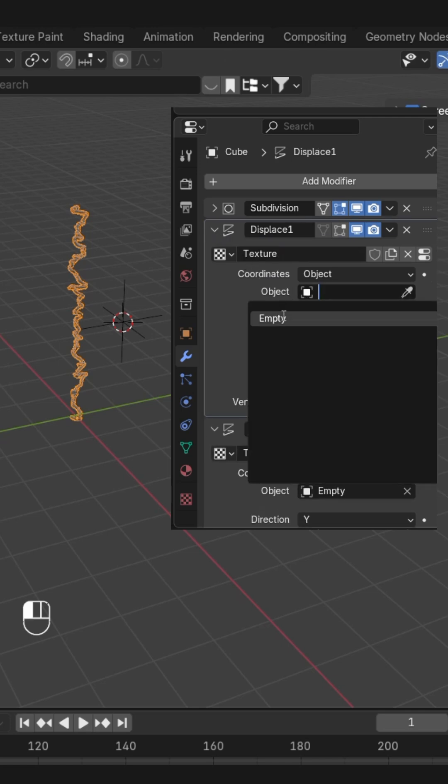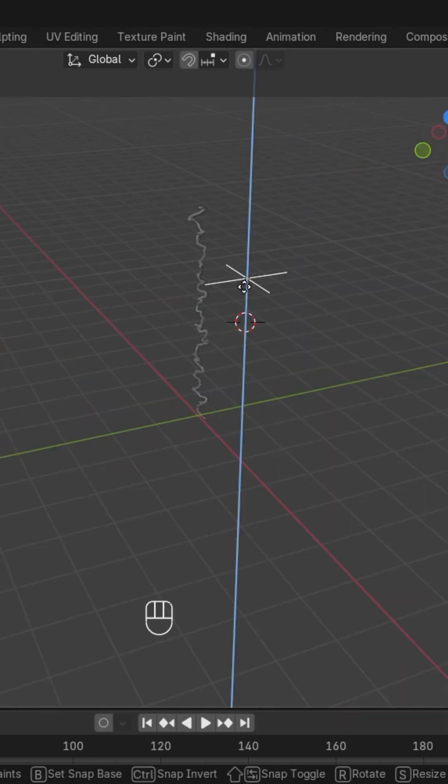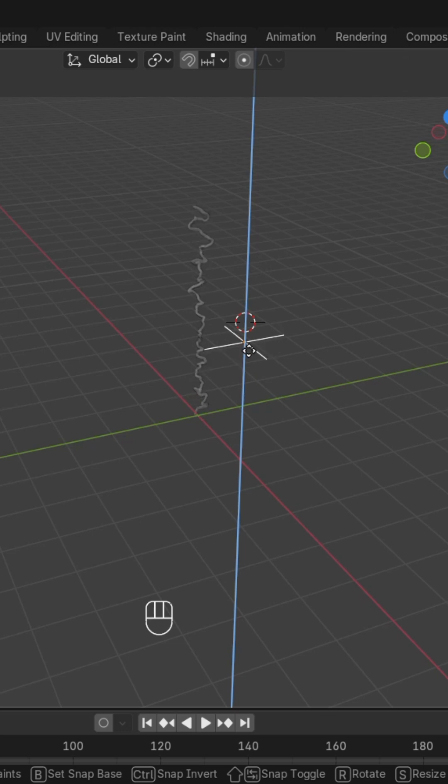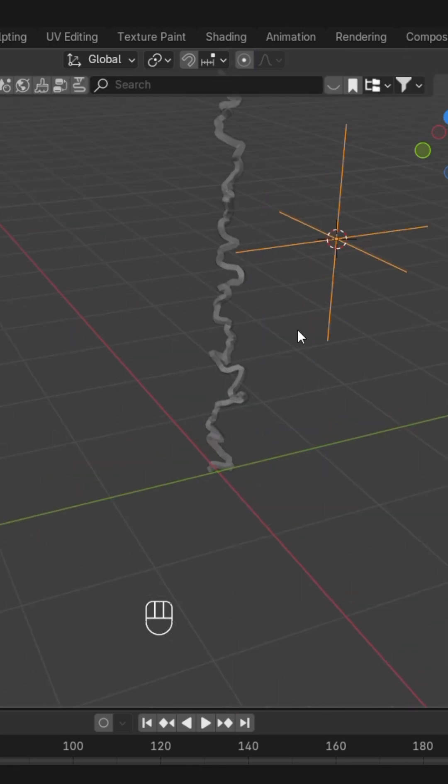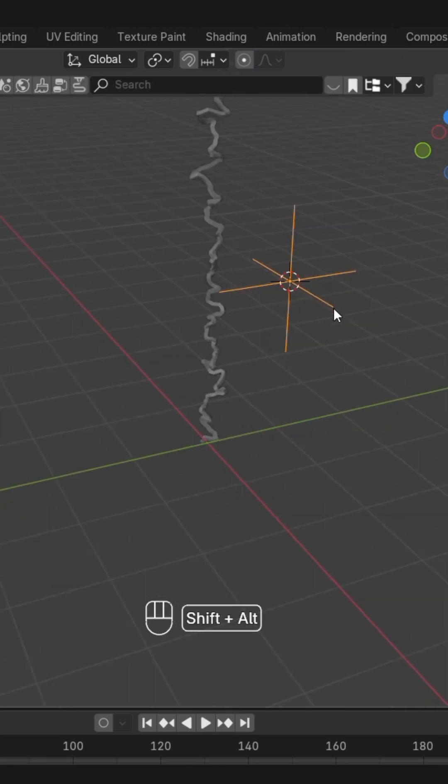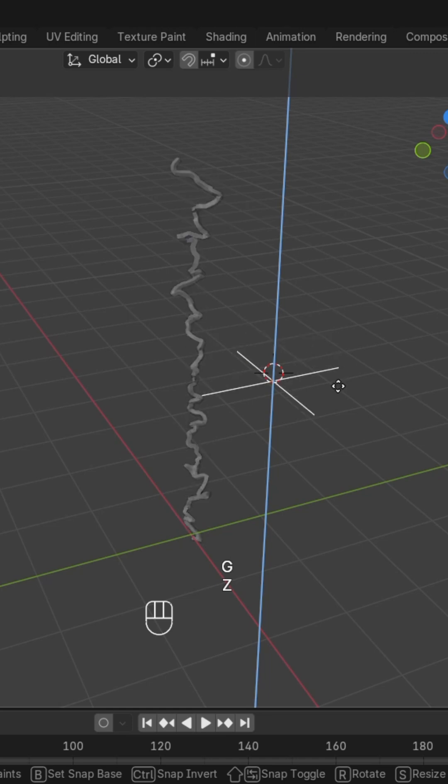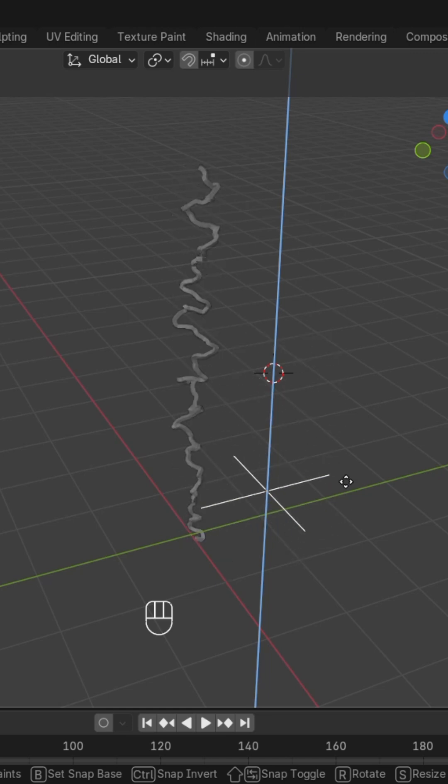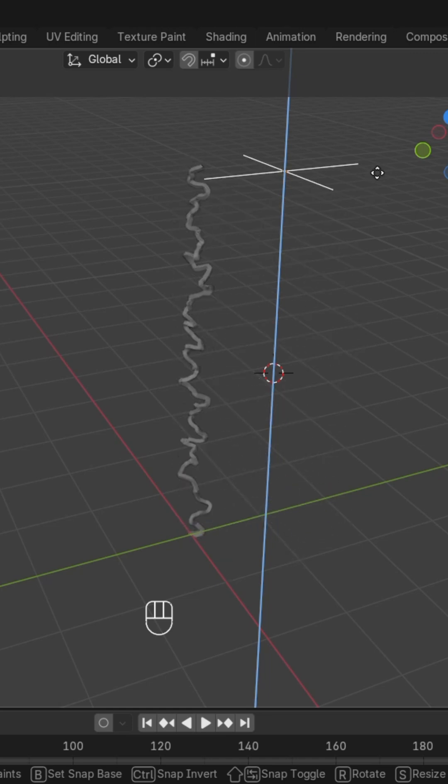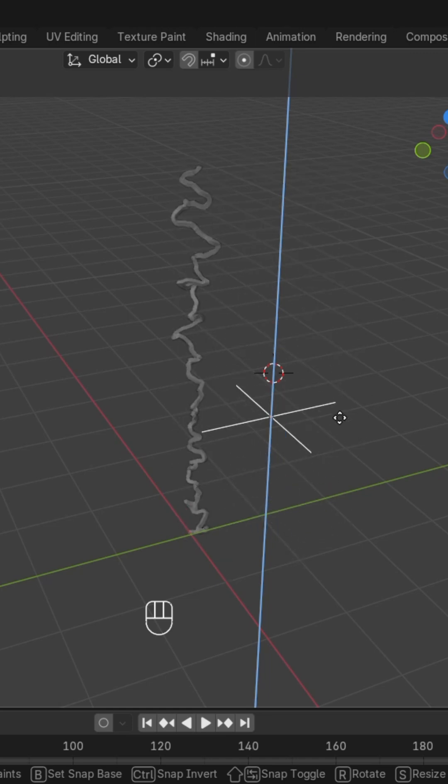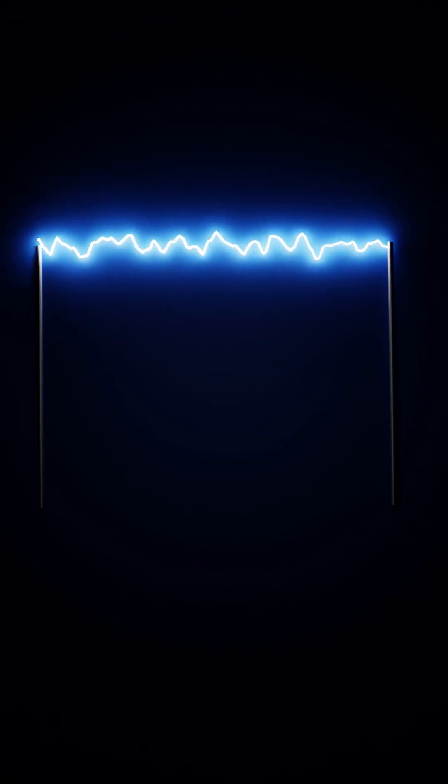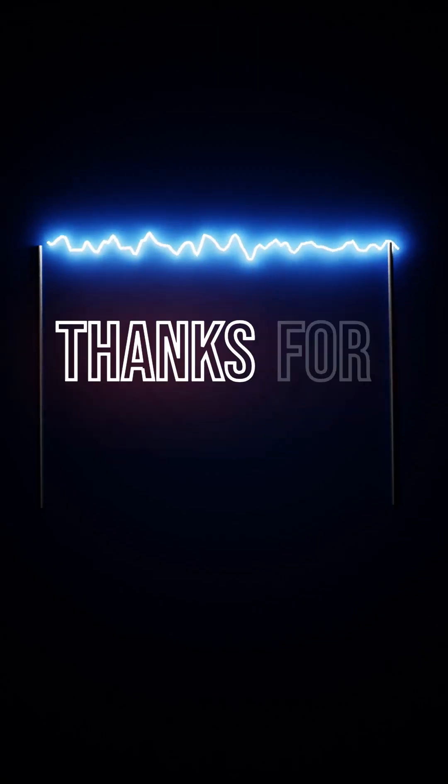We'll repeat the same step for all three, and there we go. Now you can just add the material to it, and if you want to animate it, add the keyframes. And there we go. Hope you like the video. Thanks for watching.